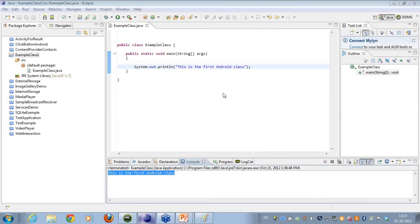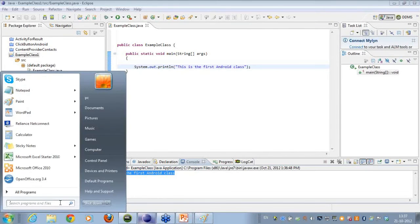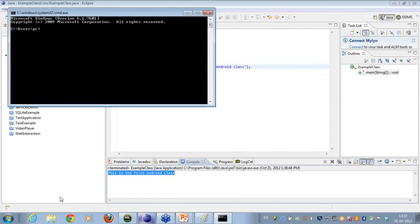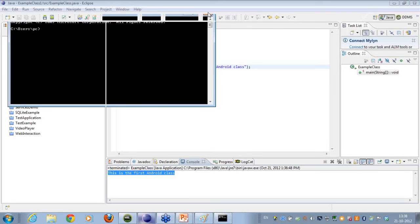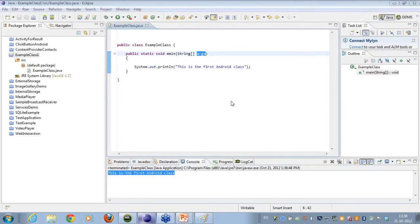Amit has asked: what is String args? When we develop applications from Notepad and write code there, we run the Java application using the command line utility CMD. When running from CMD, we can also pass in some parameters. If I want to pass some value to my program, I can pass it via the command line utility and access it from the arguments.